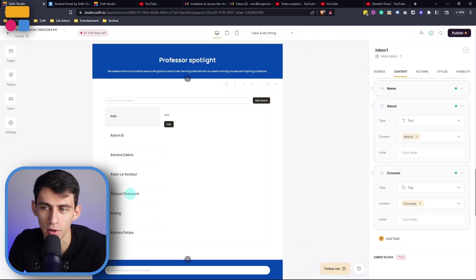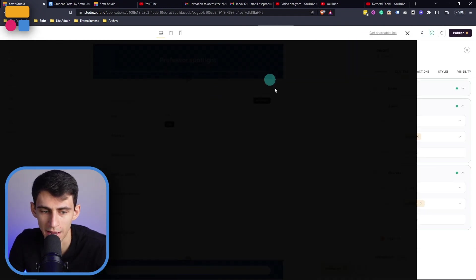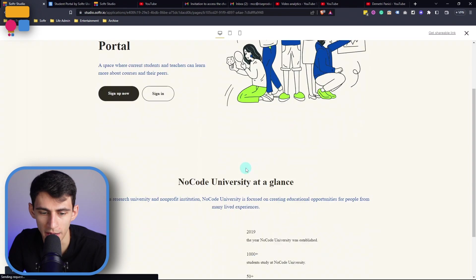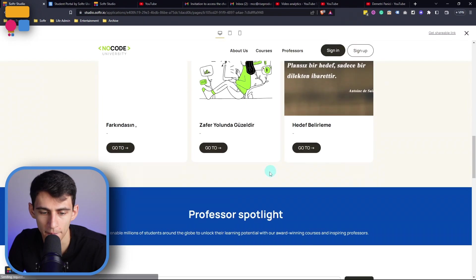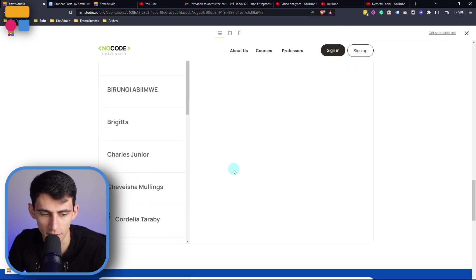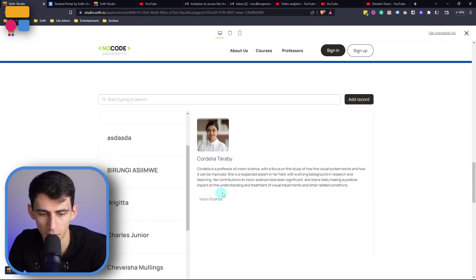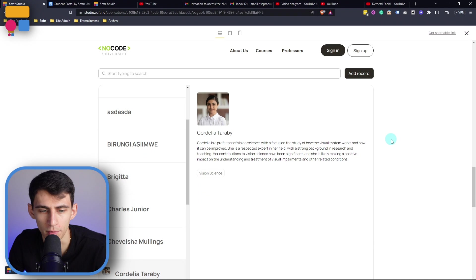Then if we go into the preview mode we should have a very similar layout to what we had in the beginning. So let's find somebody here and boom!